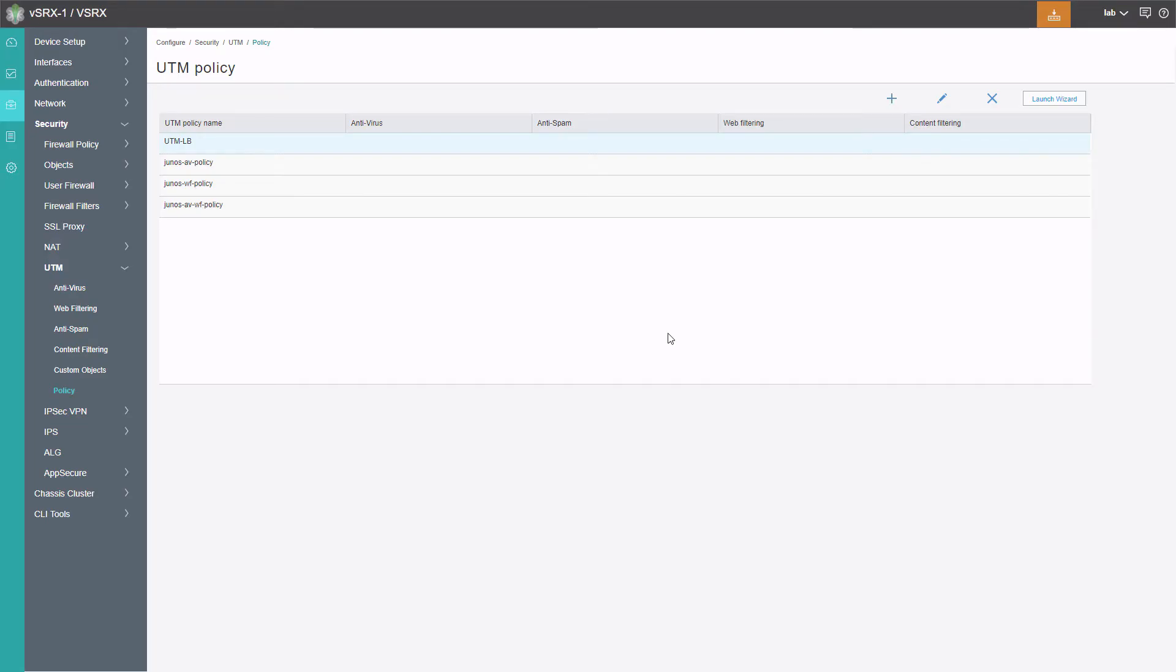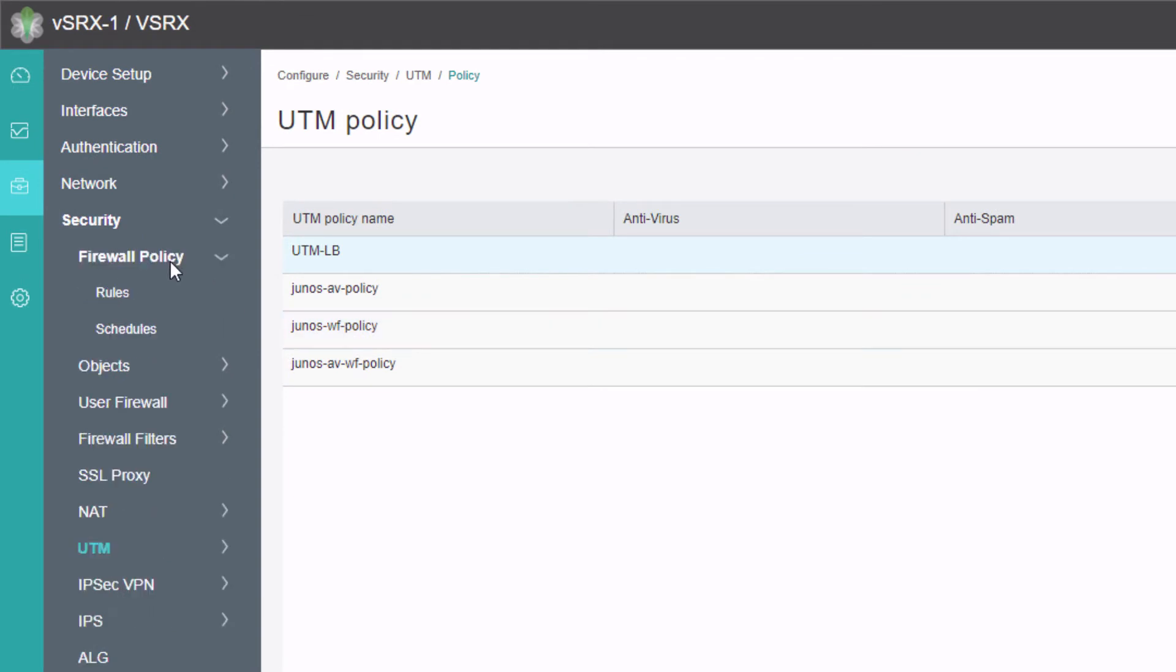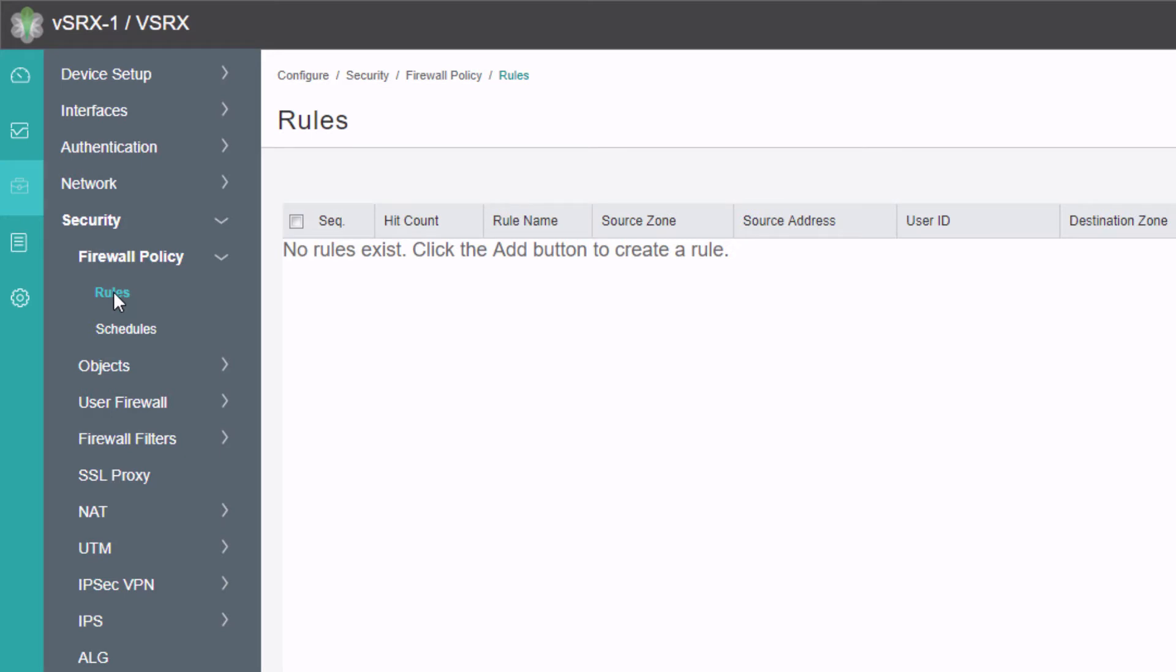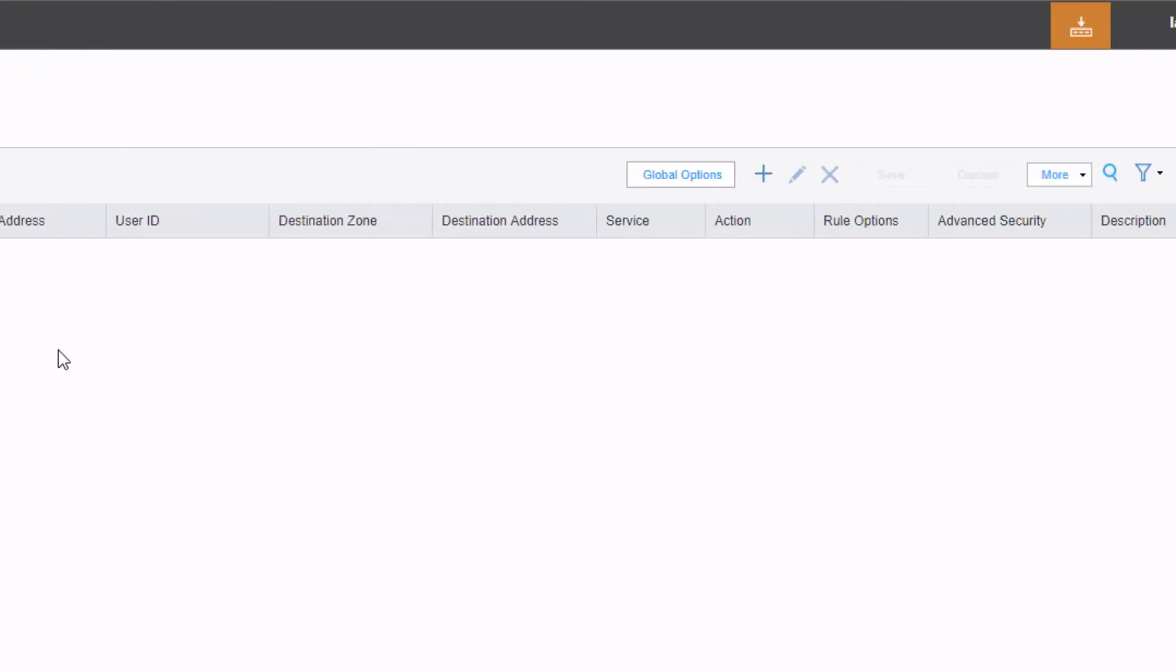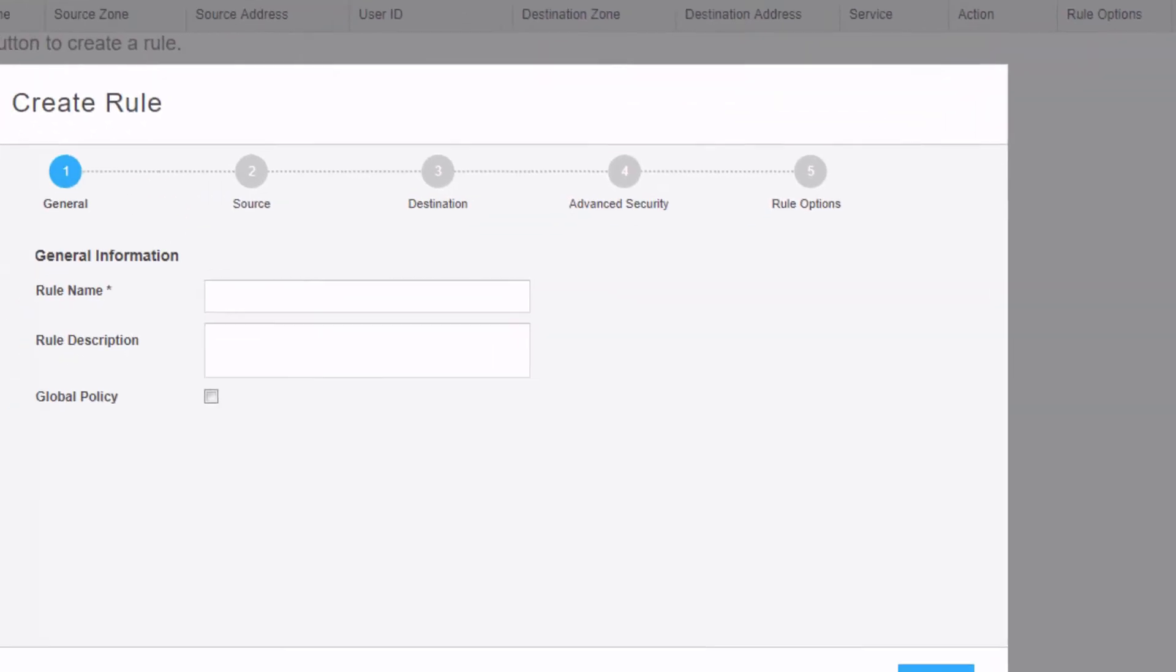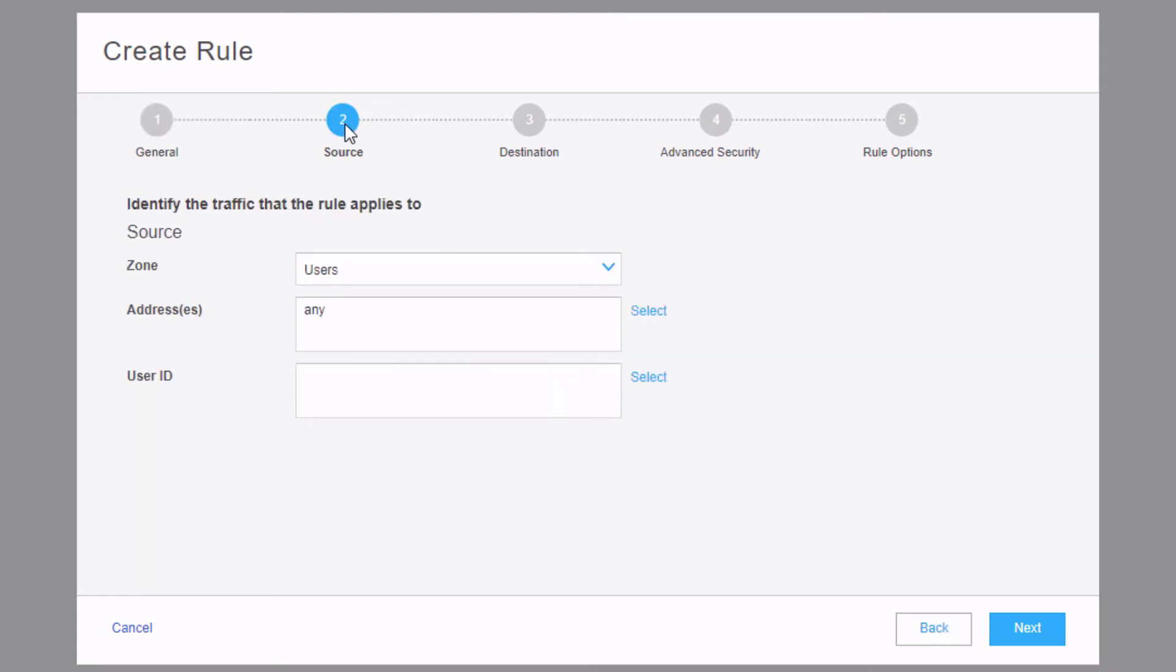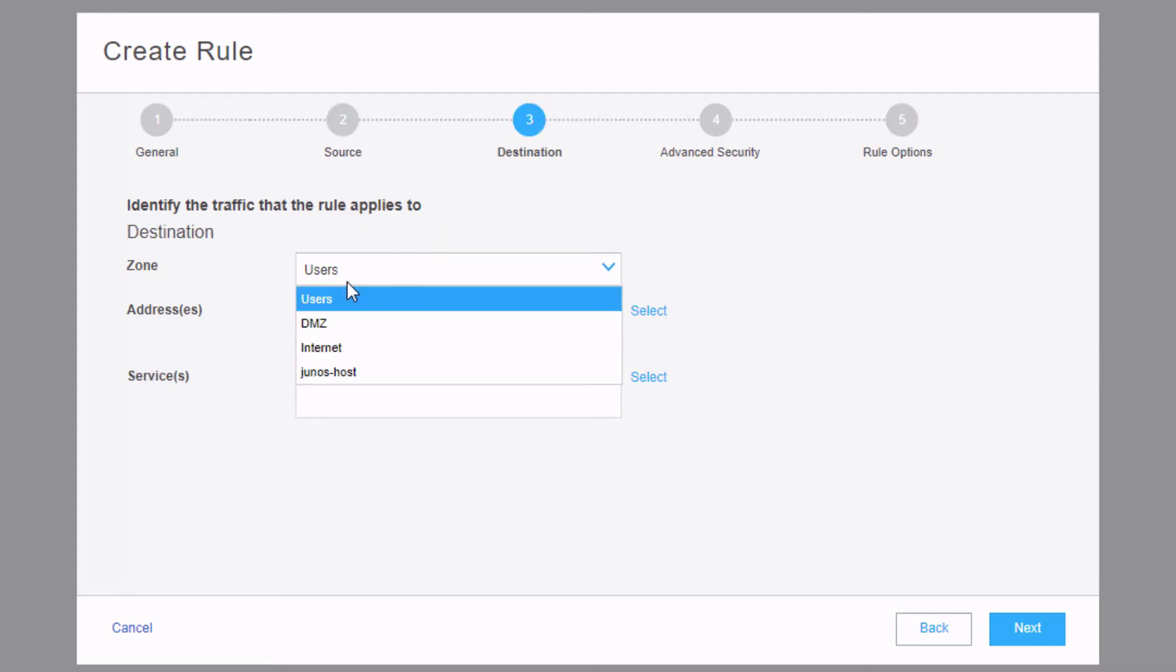The last thing we need to do is select or create a firewall policy rule that references the UTM policy. Under Security Firewall Policy Rules, we can select the Create button. Give it a name, we'll call this UTM-LB. Under Source, we can select User Zone. Any address, destination, we want to change that to the Internet Zone.